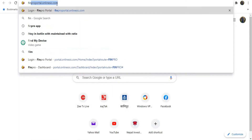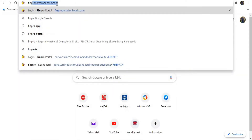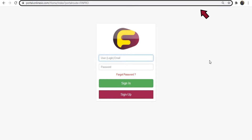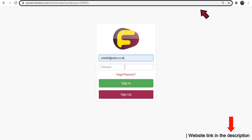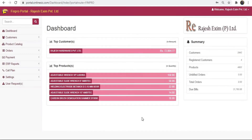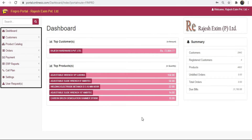Now open finproportal.onlinesic.com in the browser — you can also find this website link in the description below. Login with your details and click on sign in. You will then be directed to your dashboard.